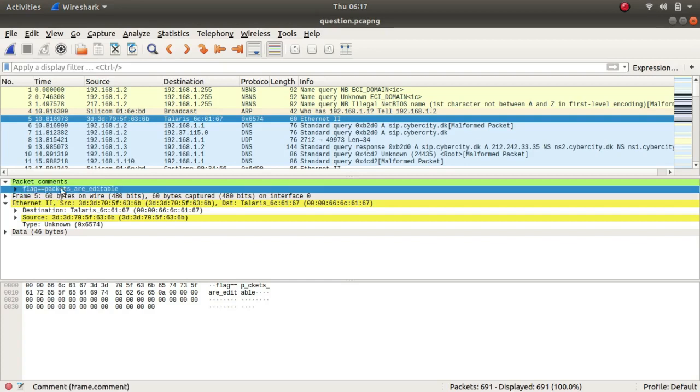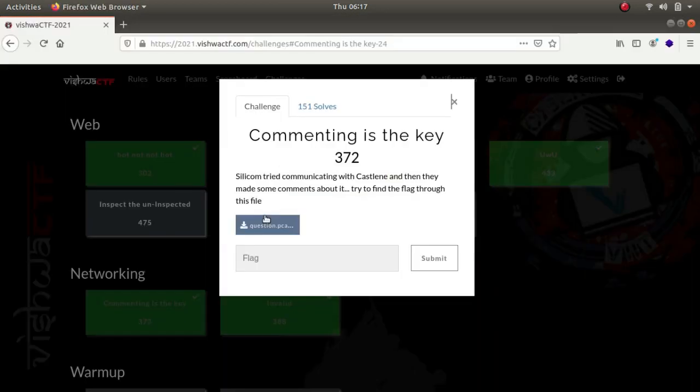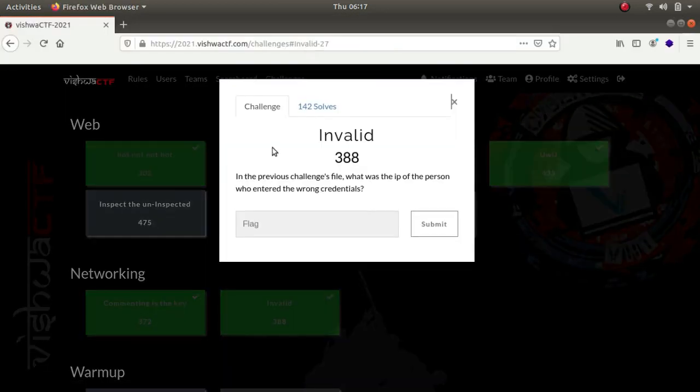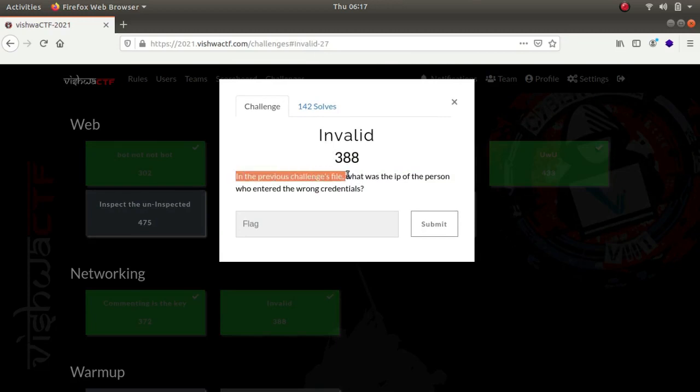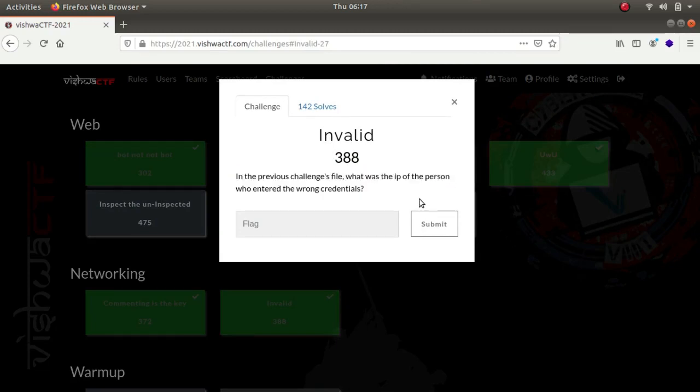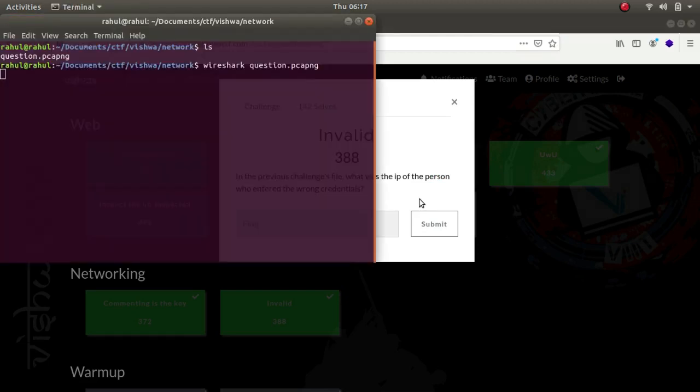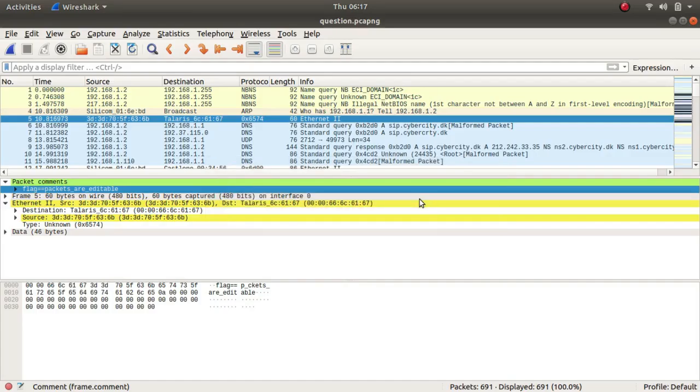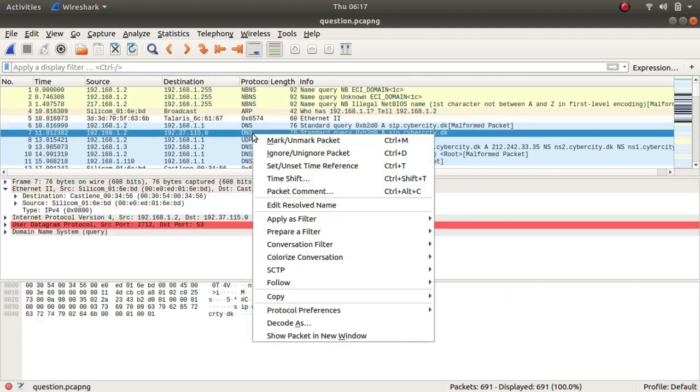Let's look at the second one - Invalid. In the previous challenge's file, which was the IP of the person who entered the wrong credentials. As I just showed you, there was an instance where he was typing the wrong password and he was getting a 401 unauthorized response from the server.